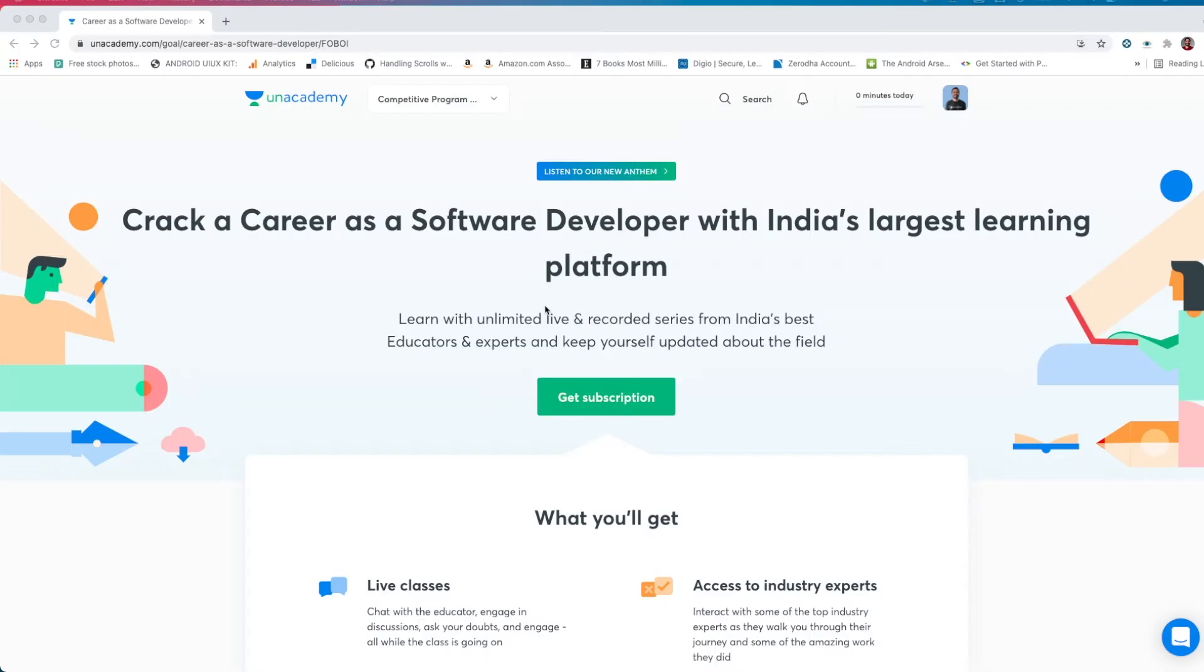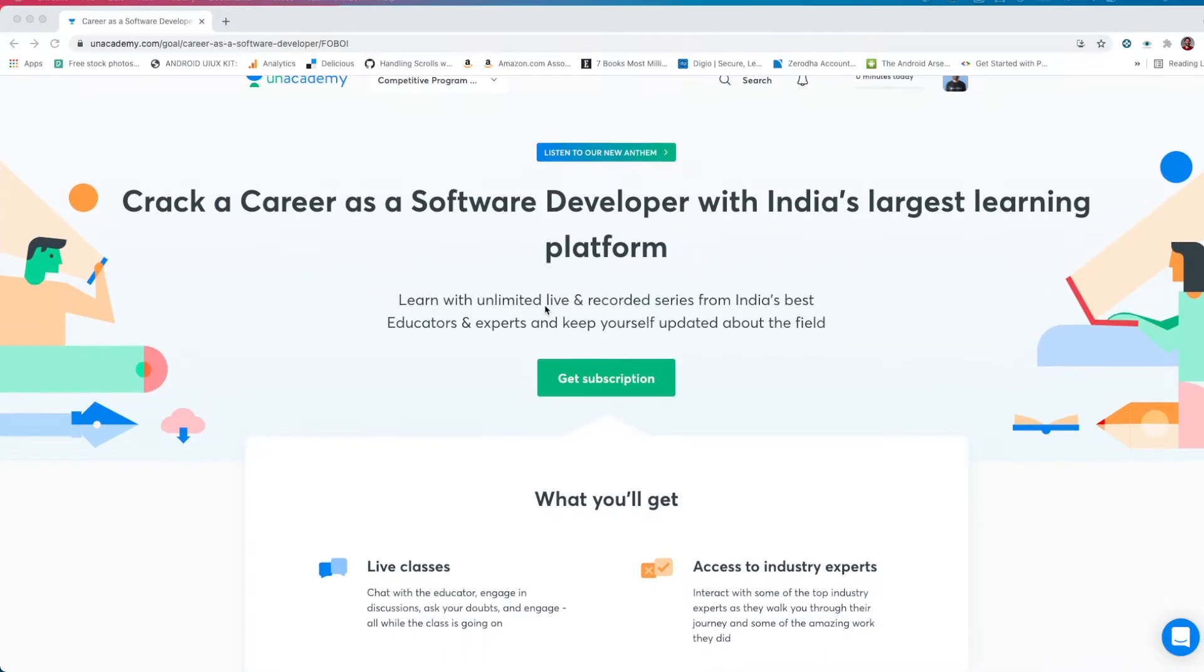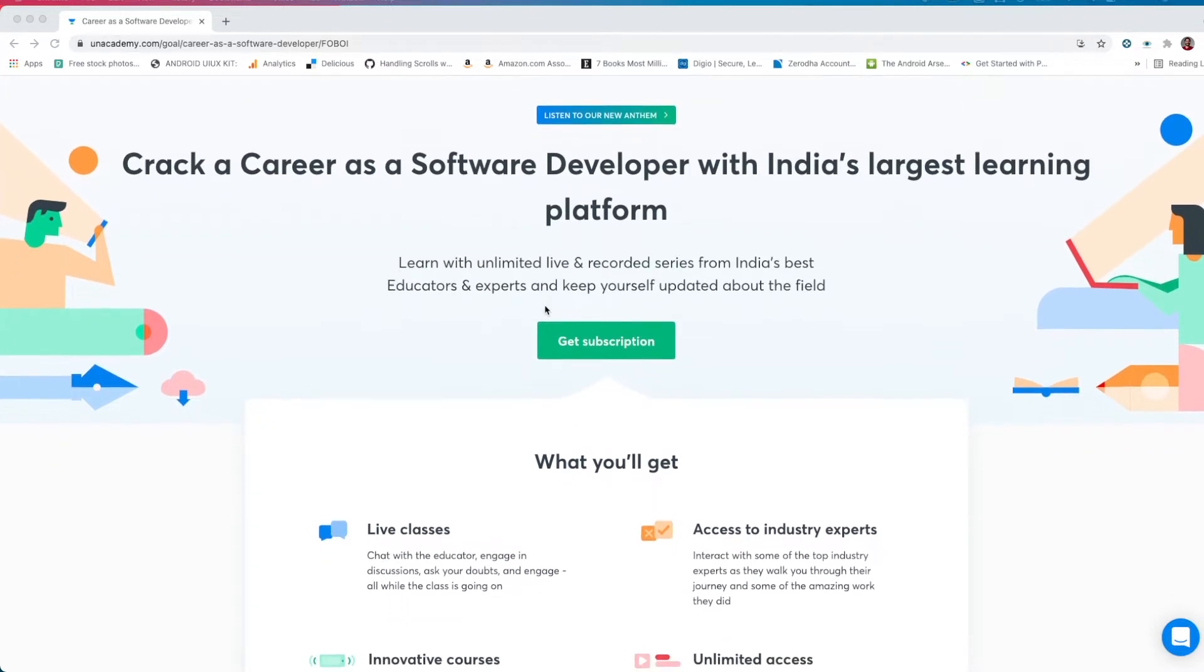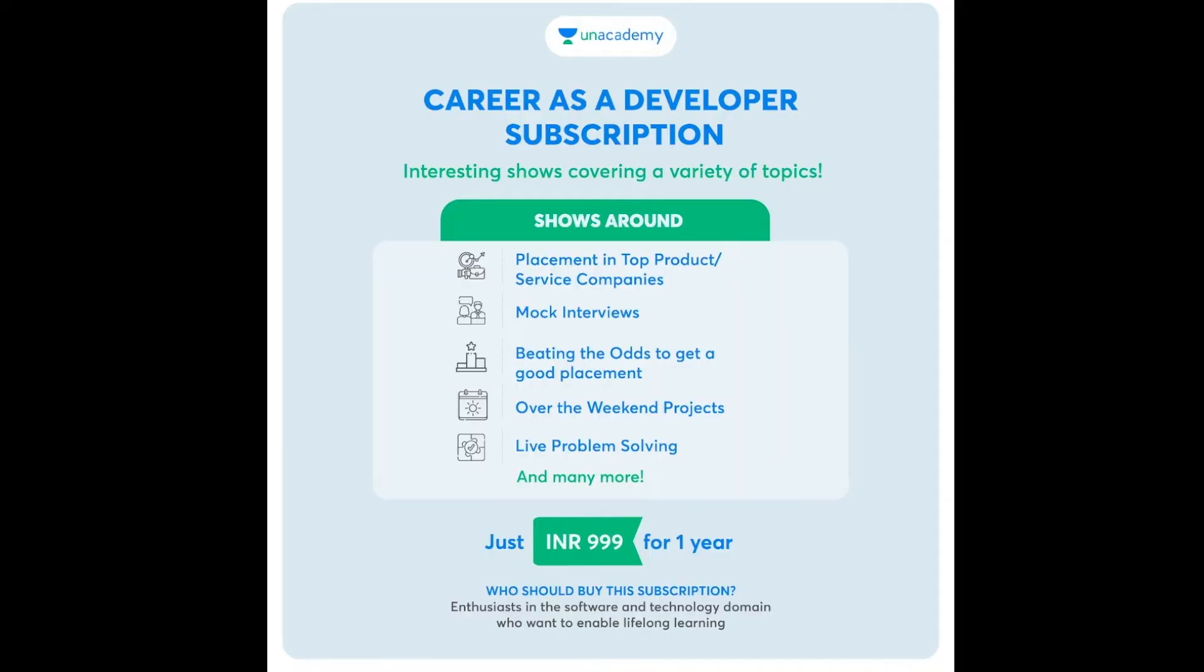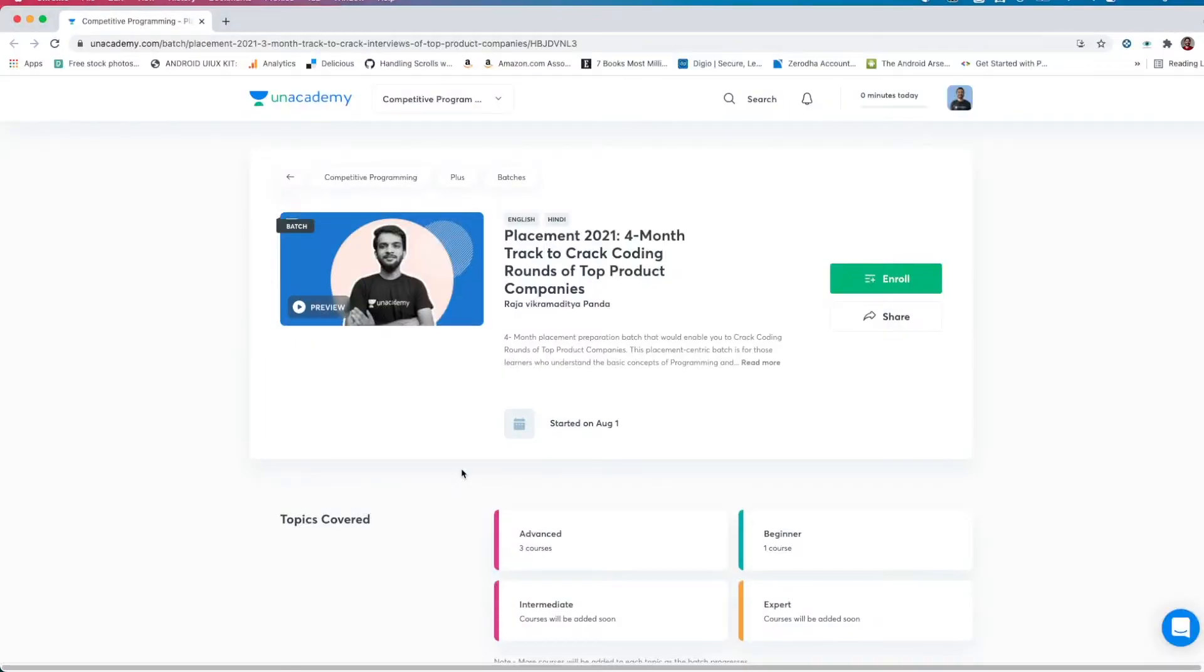This video is sponsored by An Academy. For those who want to become a software developer or just have become one, An Academy brings you a platform where you can get access to weekly shows which you can watch live. Some shows going live soon are hiring updates in startup and major tech companies, live mock interview sessions, pre-placement talks where HRs from top companies talk about their hiring process, top 20 questions asked in interviews, weekend projects for your resume, live journey of fellow working coders in FANG companies, and many more. You'll have an option to interact with industry leaders and get a chance to take part in online mock interviews to sharpen your skills. You'll be getting this at a rate of 999 rupees for one year, but if you use my promo code CODERMONK you'll get it for 899 only. Let me know what you guys think in the comment section below. Time to get back to our video.